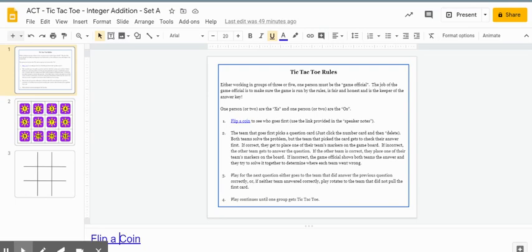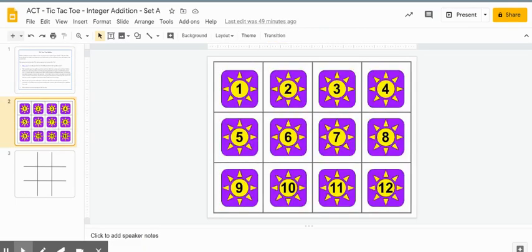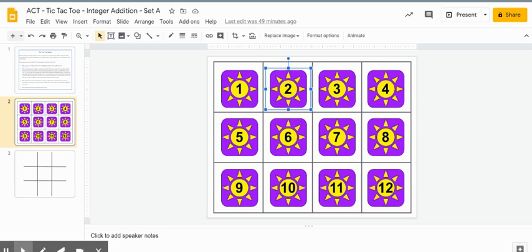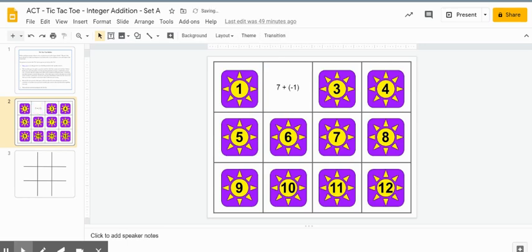The second page is where all the problems would be. Students would just click on any one of the number icons and hit the delete button or cut the icon off, and there would be a problem underneath it.